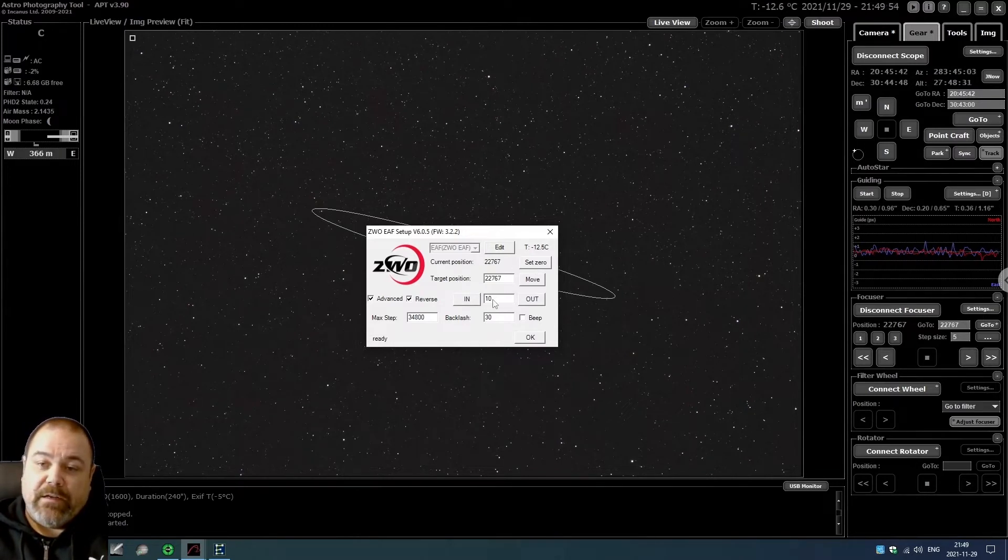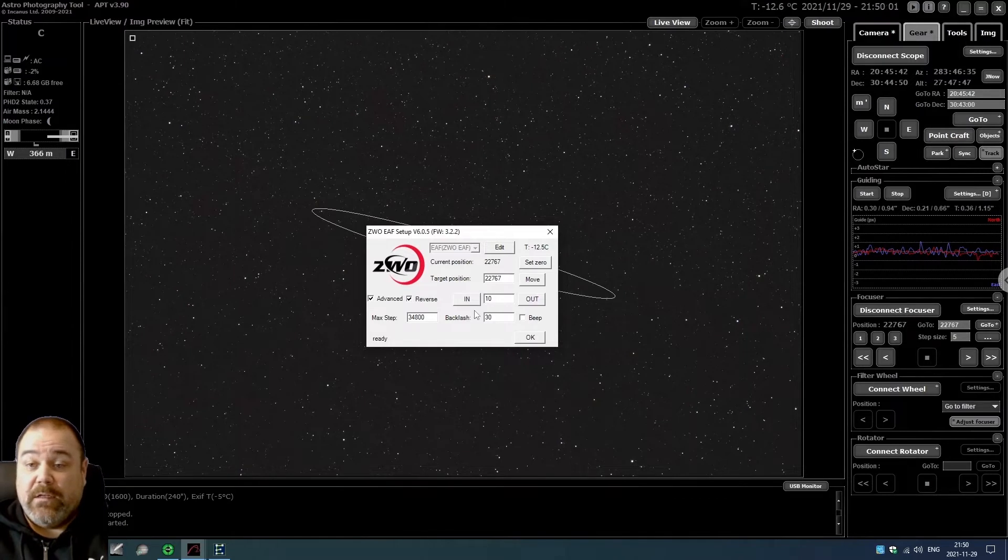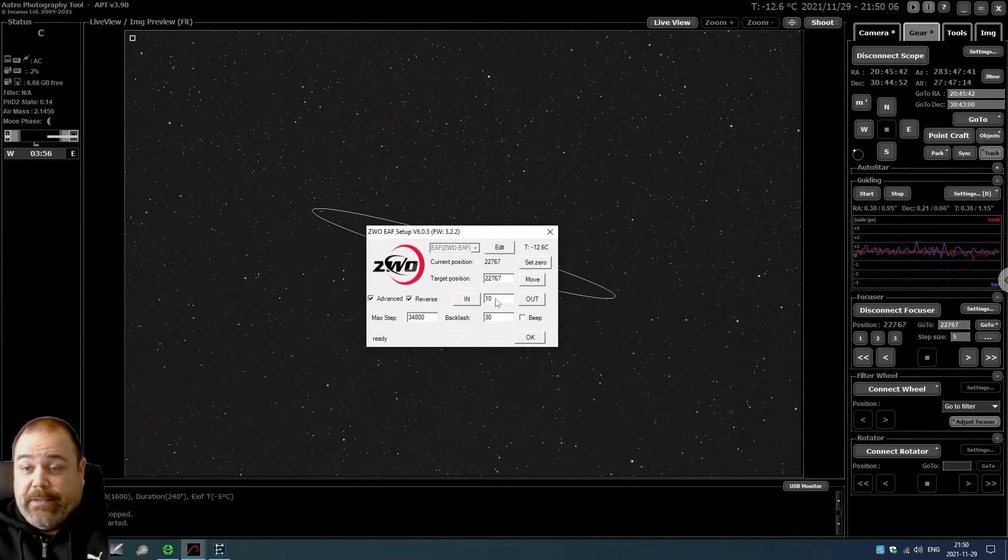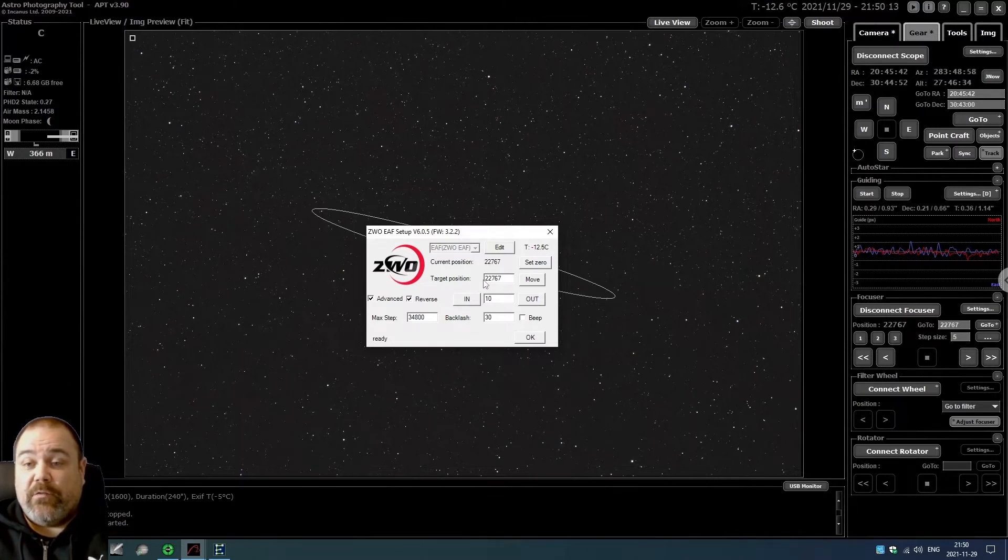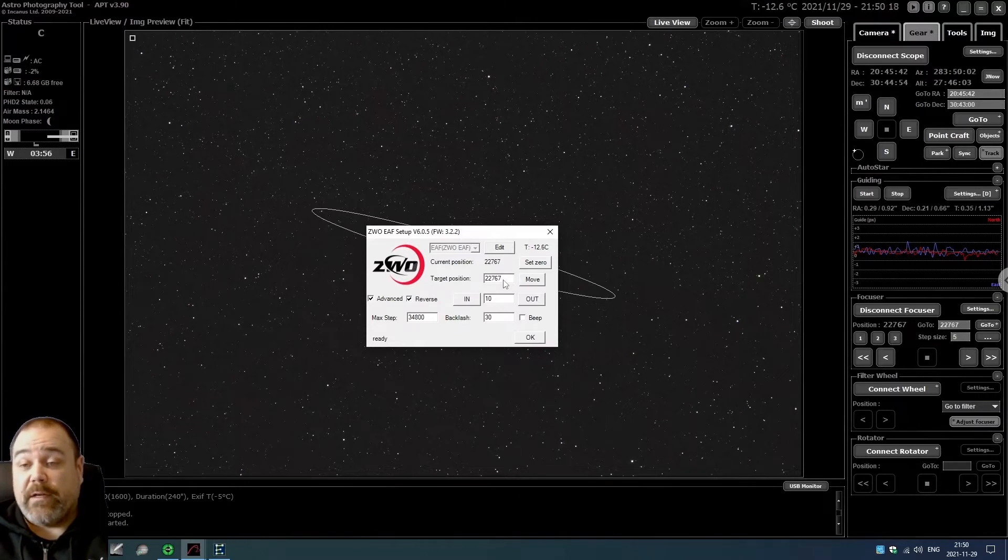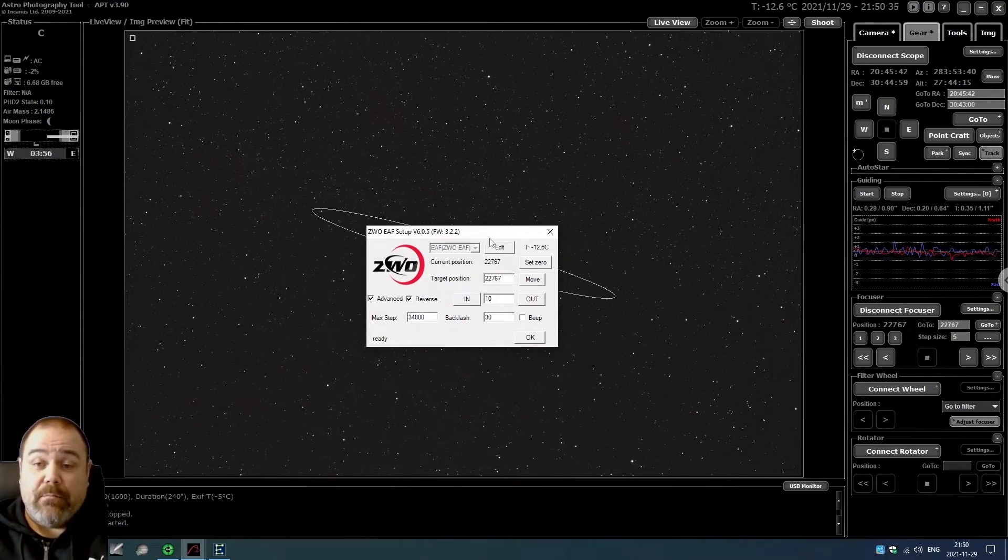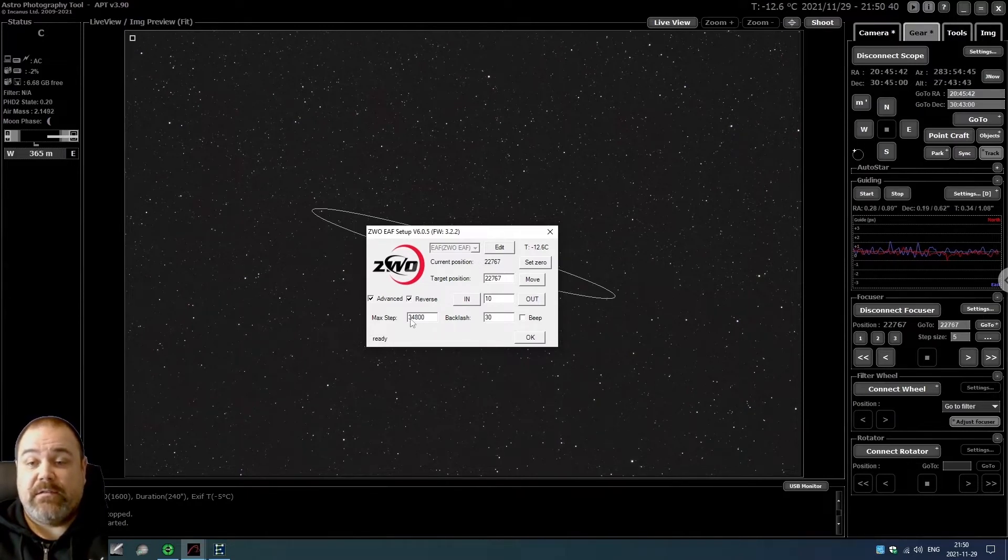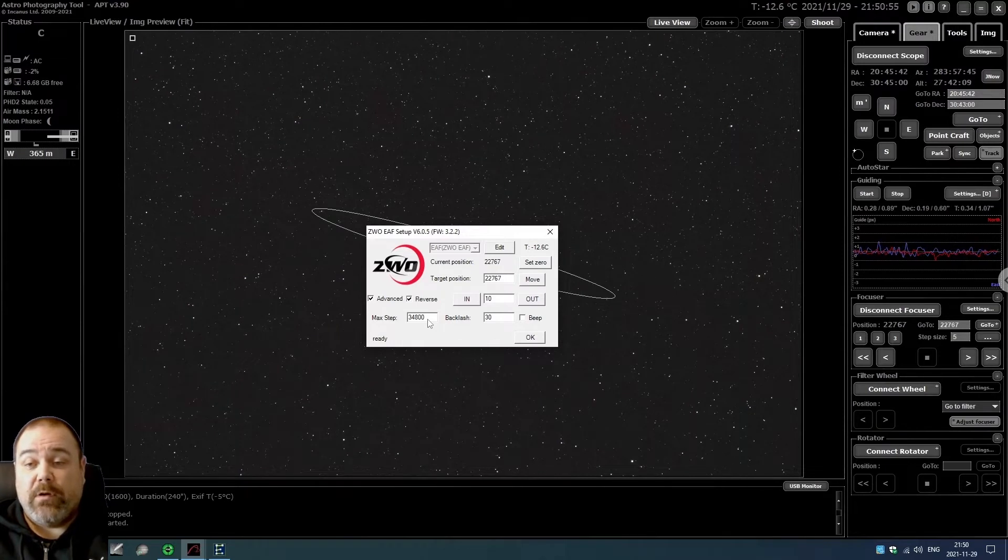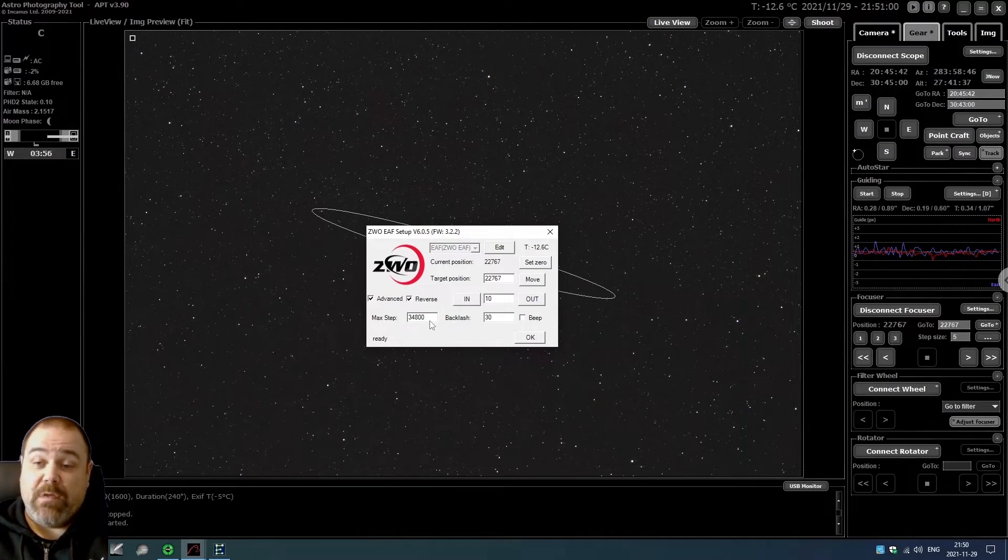Then you move the focus tube all the way out. In order to do that a bit faster, you can set the step size to 50 or 100. You can also instruct the software to move to a certain target position like 20,000 or something like that and then click on move. I have the Skywatcher Evostar 80 ED Pro, and my maximum focus step size is 34,800. If you have a similar scope, you will probably have a similar step size.